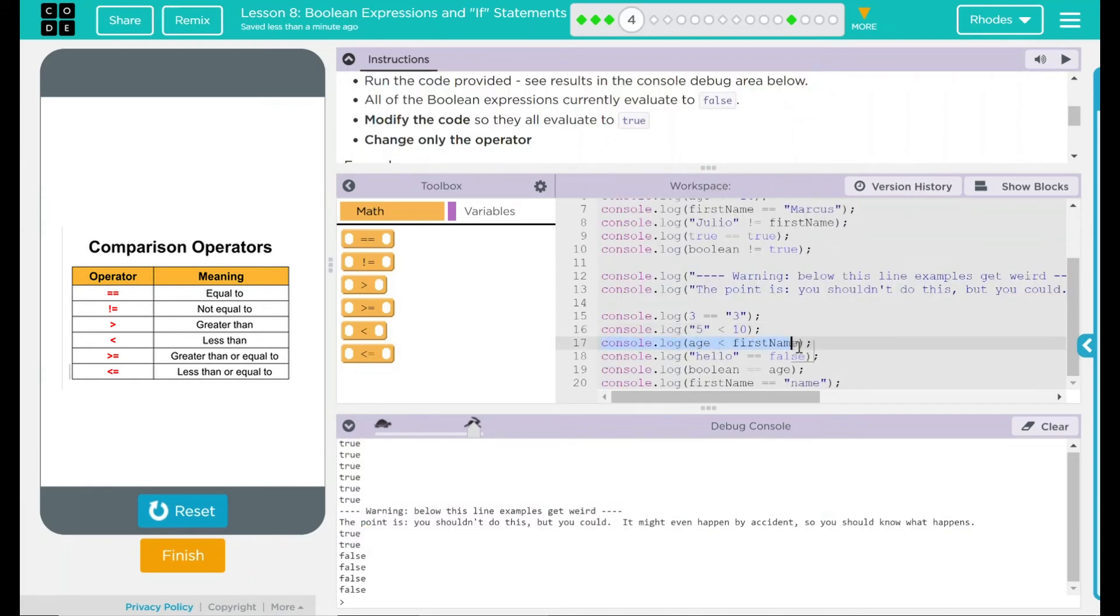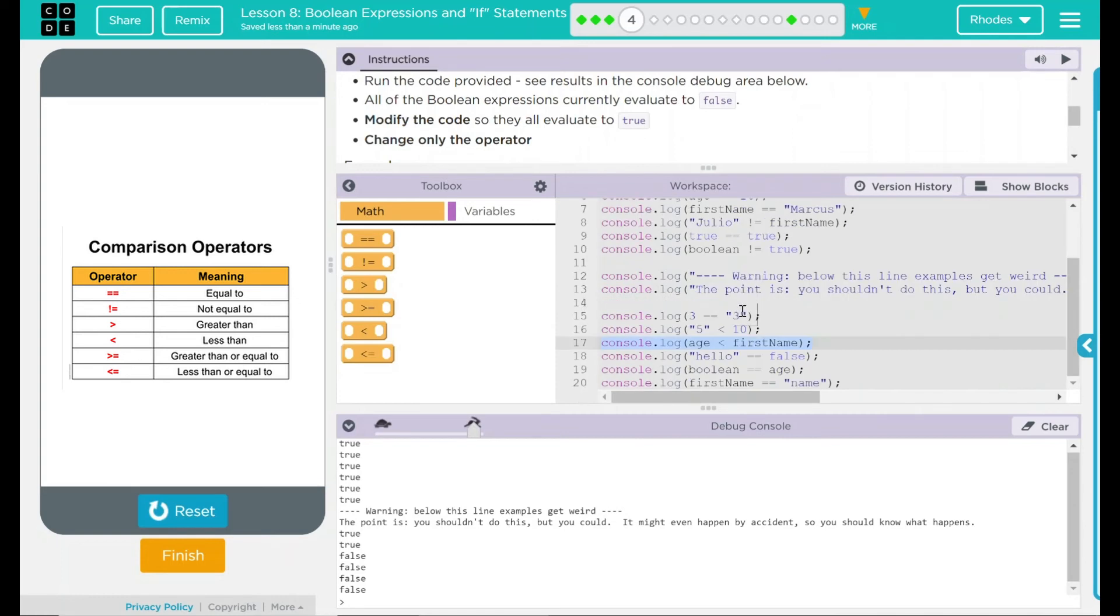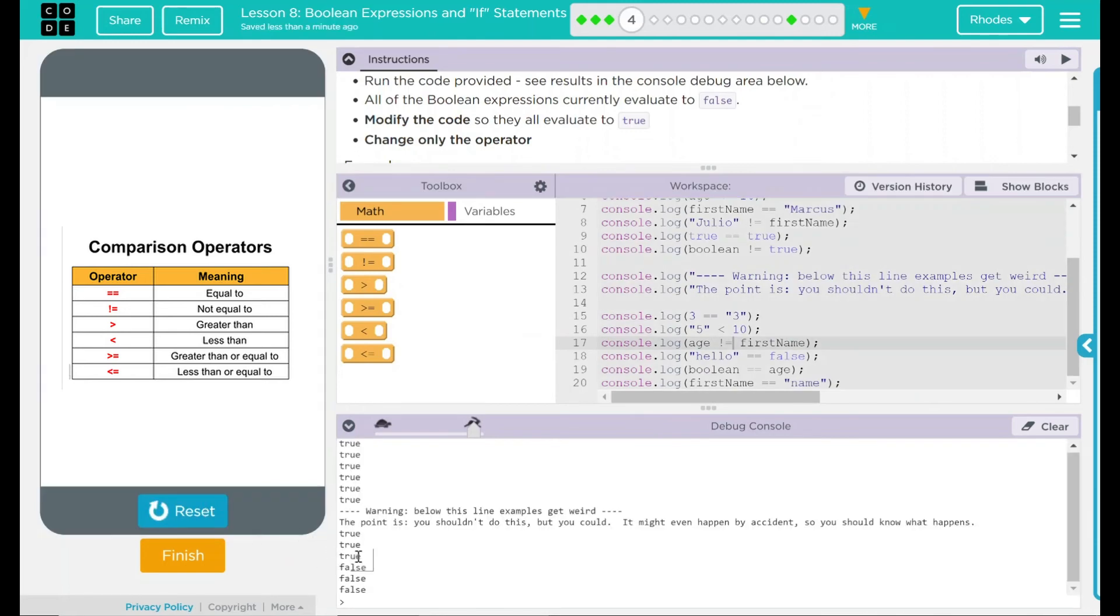On to the third one. Age is less than first name. Again, age and first name are completely different. That means these are not equal to each other. Age is not equal to first name. Run it. Three for three. Kids, we're batting a million here.